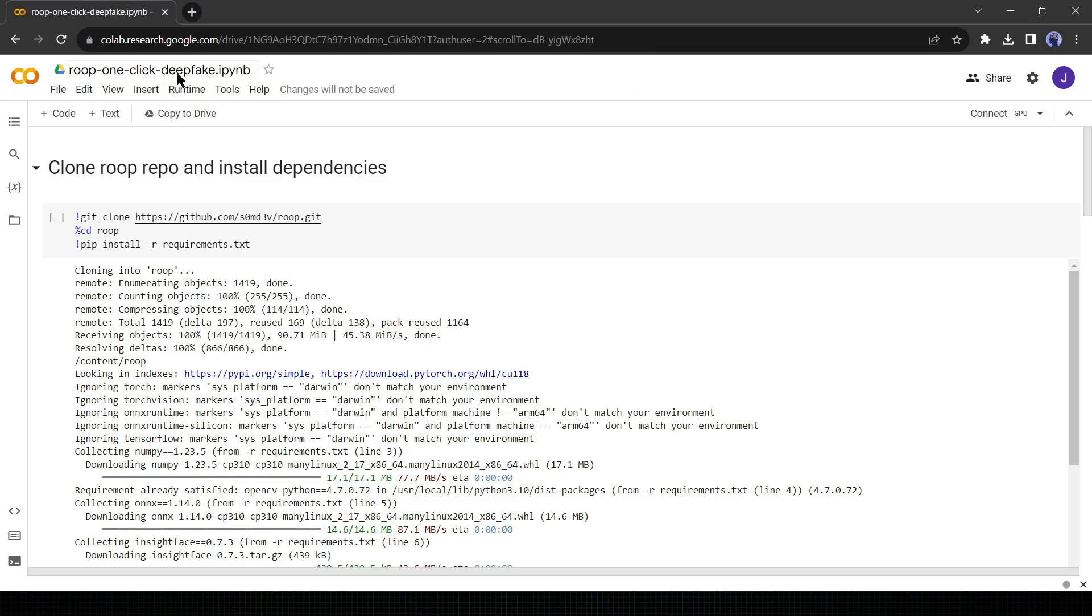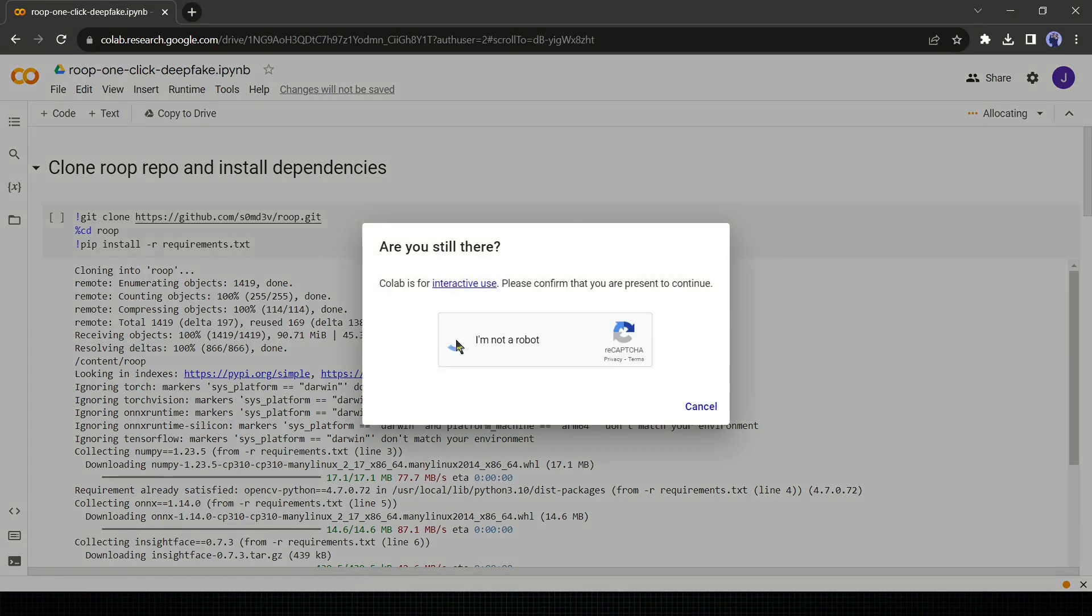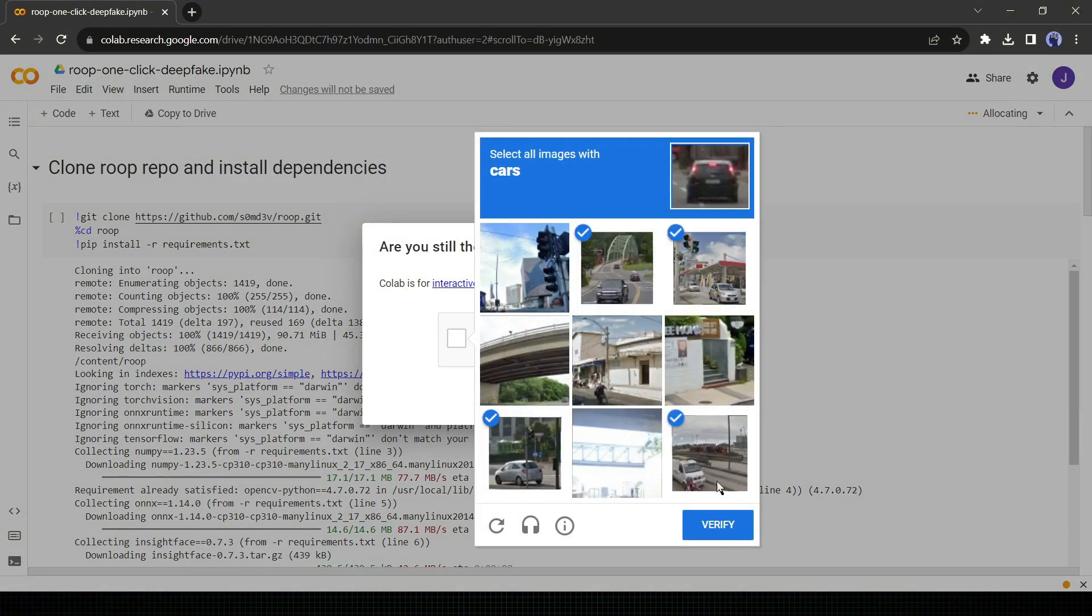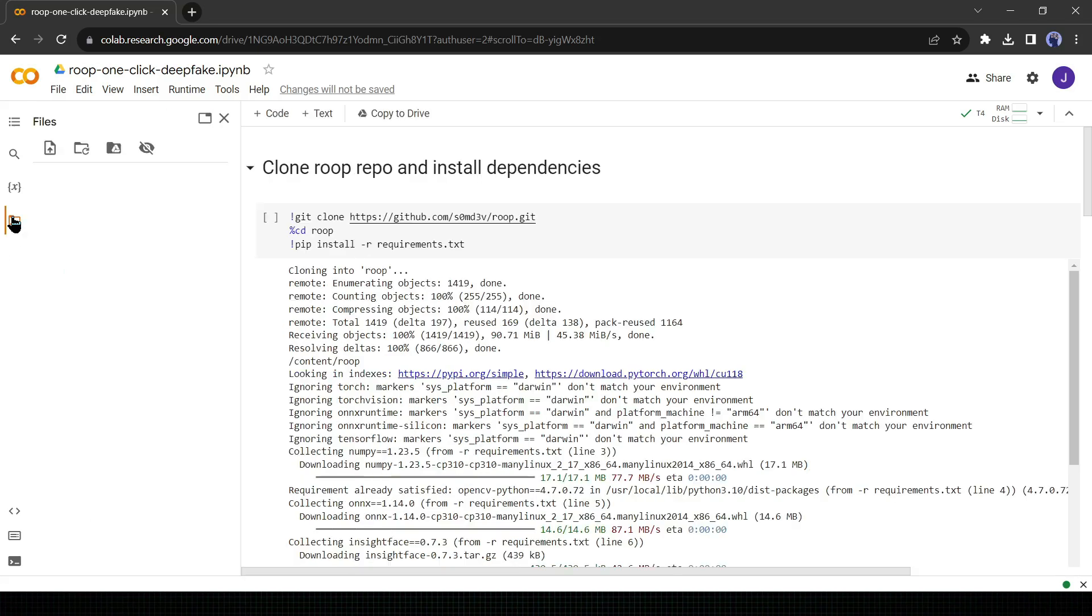This is ROOP OneClick Deepfake, and it's a free tool. Before getting started you have to connect to a server. Click on connect button from here. You may have to solve a captcha. After connecting to the server come to the left side of the page and click on the folder icon. A new tab will be open.